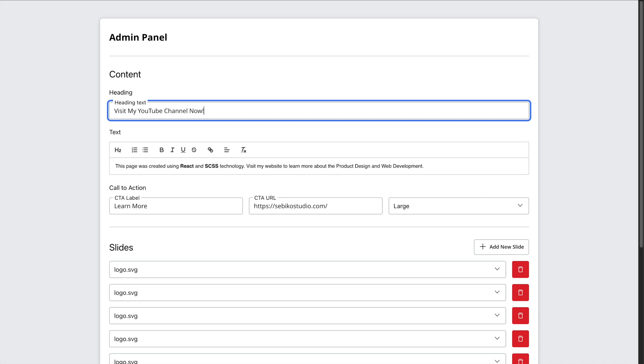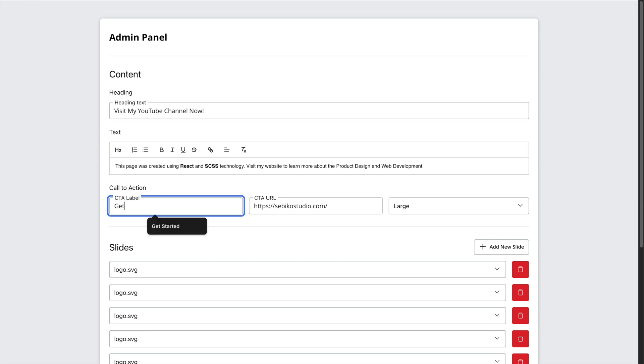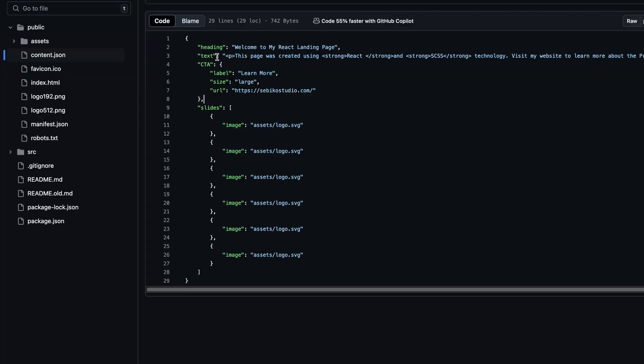For the CTA button, I have added a field to update the label, link and even some extra options like button size. All this content is saved in a JSON format in my GitHub repo.